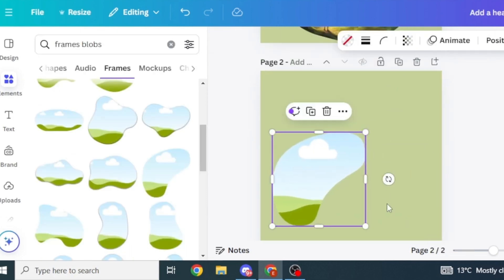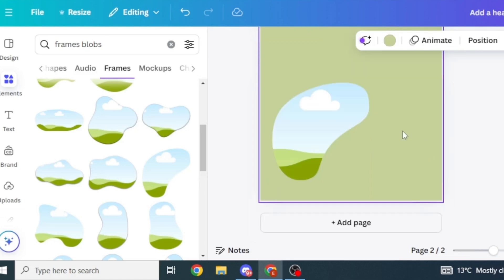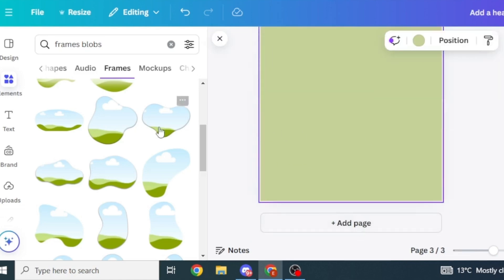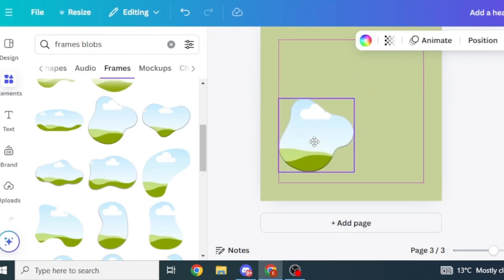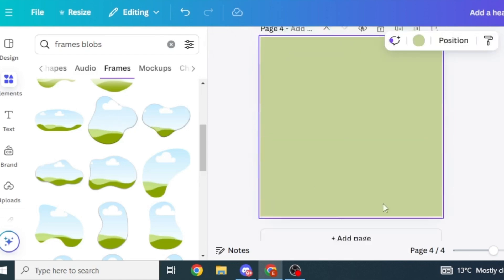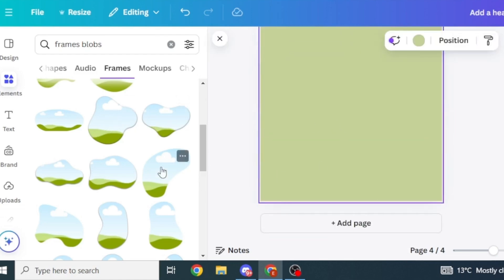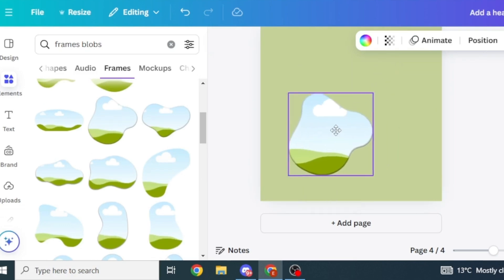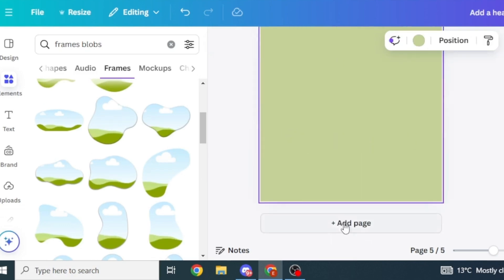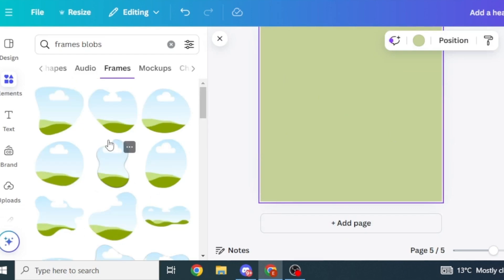To make the story creation process easier, add another page and pick another frame, place it, then add another page and select another frame. Keep creating your different pages and adding different frames for the different pages of your storybook.